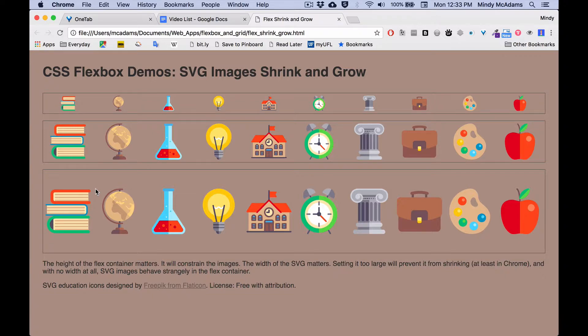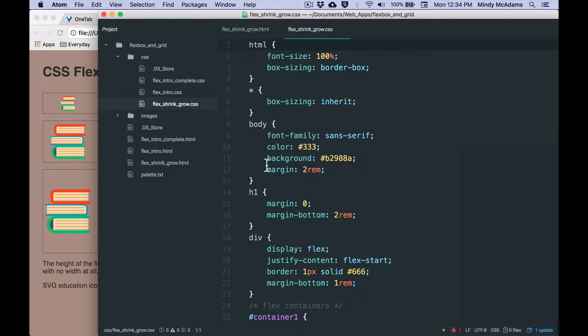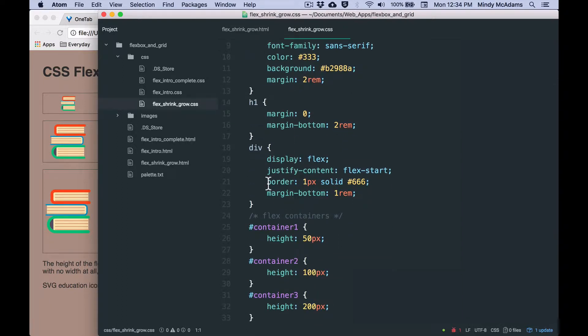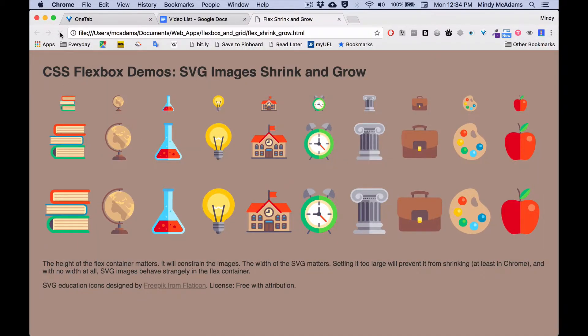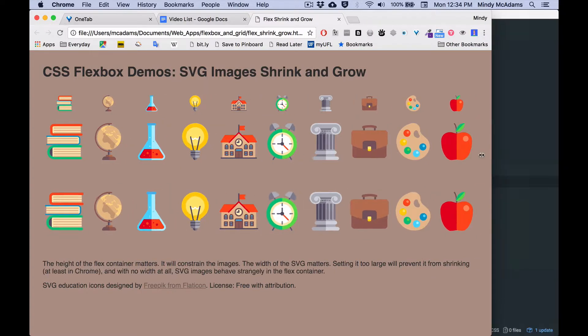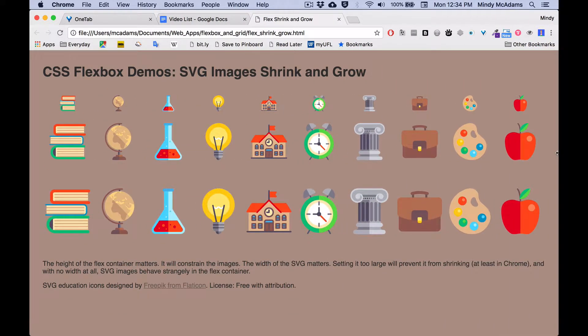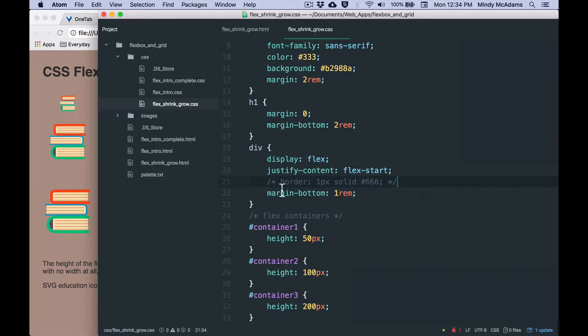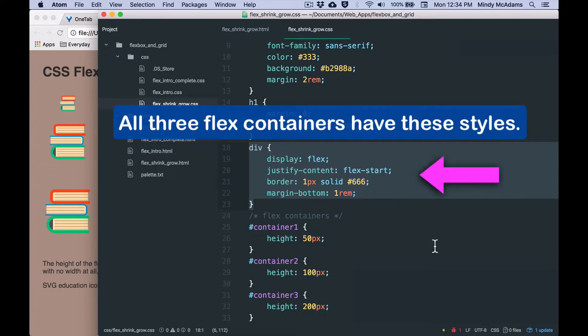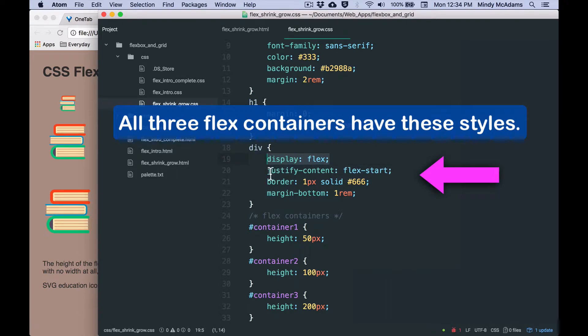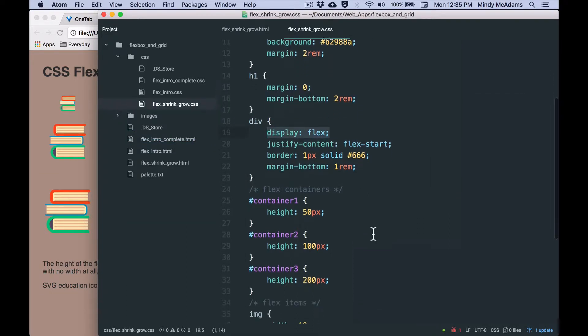If I went into my CSS and I removed the border on the div, save and reload, the border doesn't have to be there. It works the same. But I put a border on it so that you could see the actual height of each div. So I'm going to put the border back on. Each container is a div. And these styles are applied to each one of the three containers identically. They've all got a display of flex. They've all got justify-content flex-start. And they've all got the same border and margin.